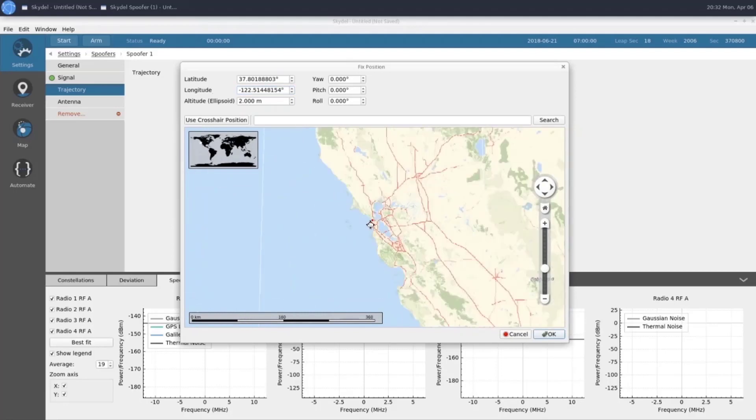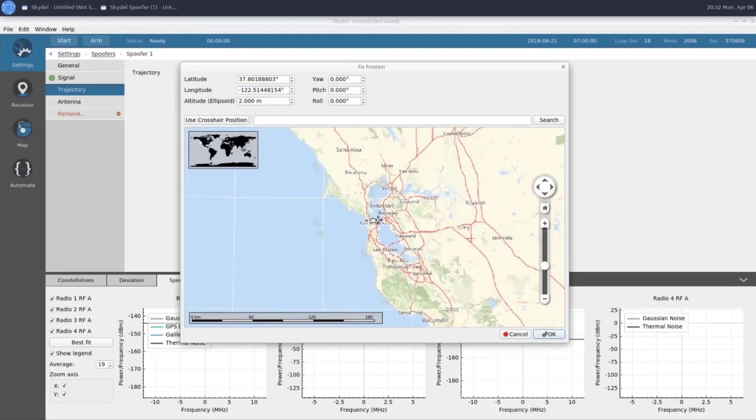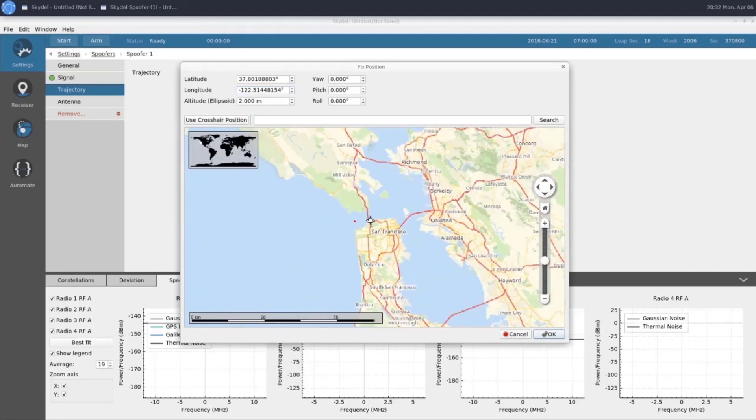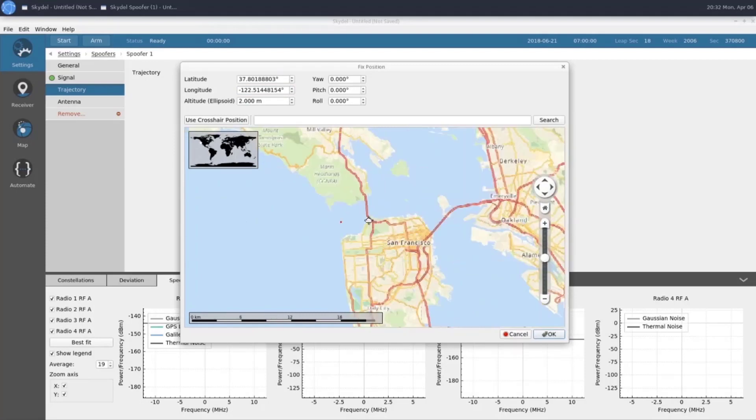The red dot is our spoofer transmitter. And as we can see, it's sitting just off the Golden Gate Bridge in San Francisco.